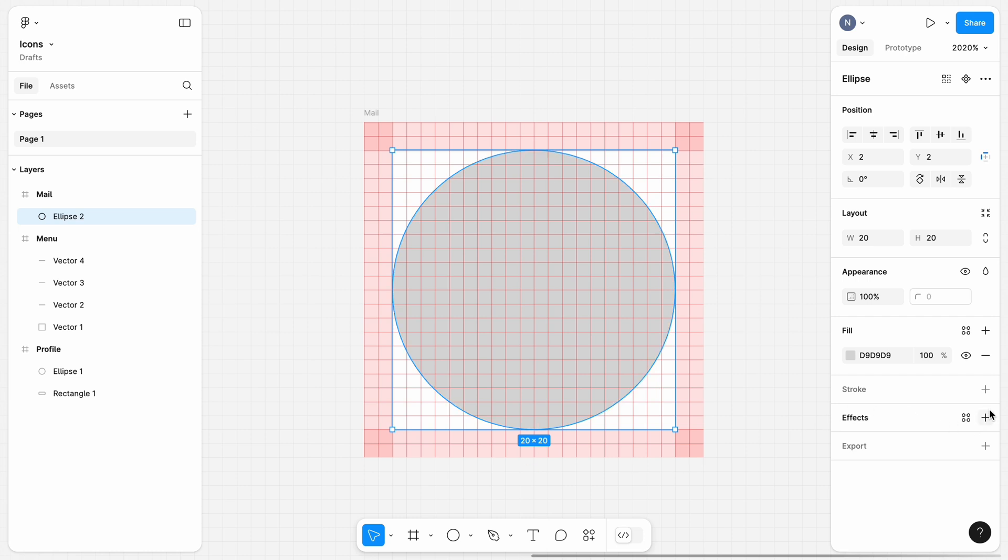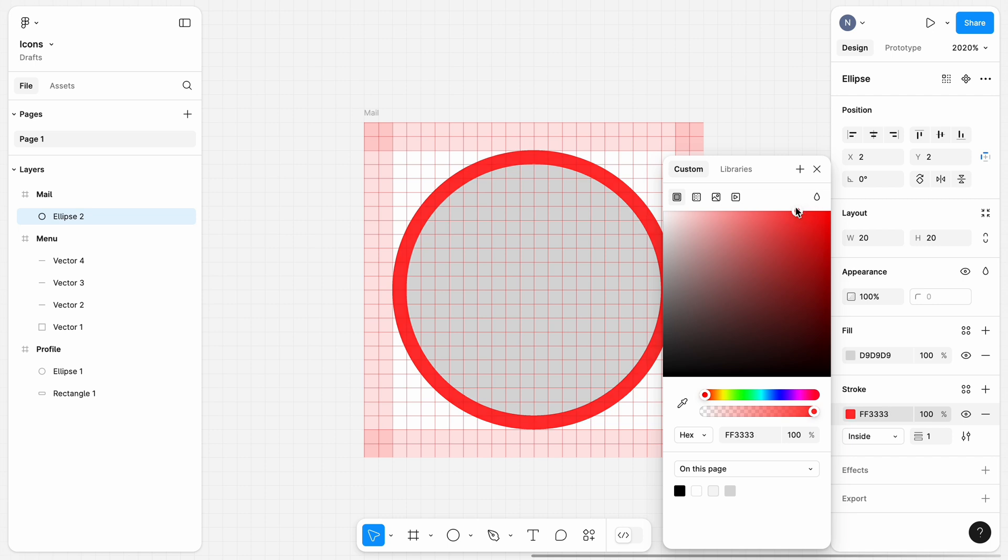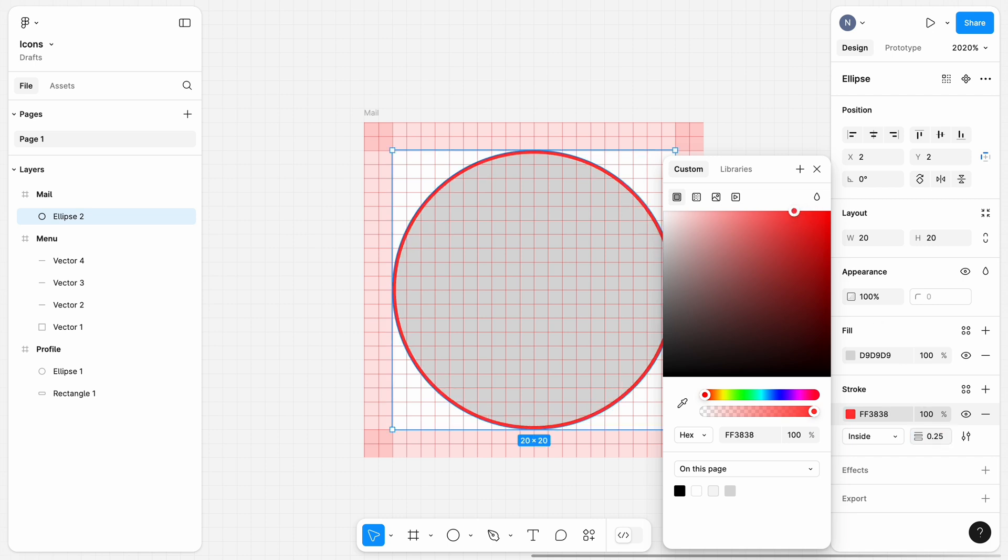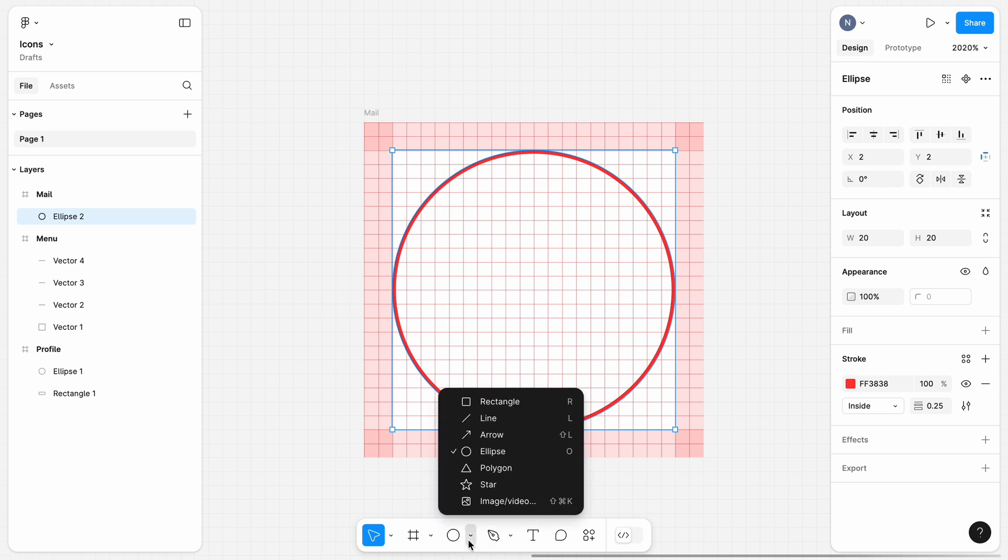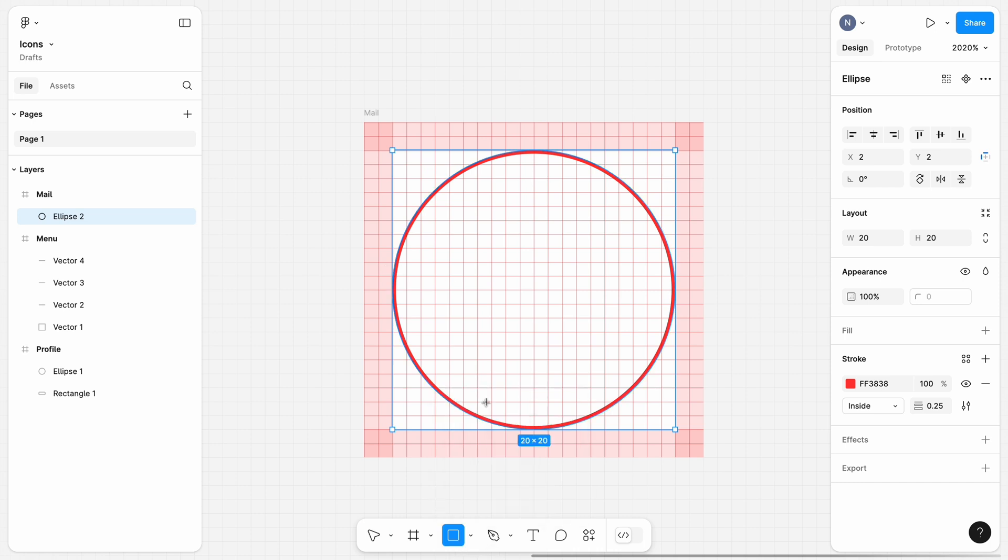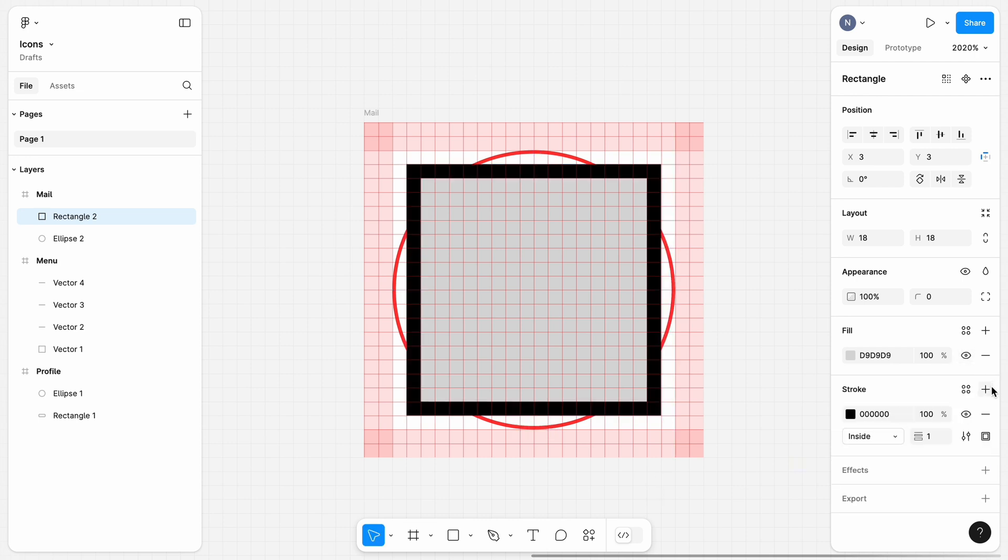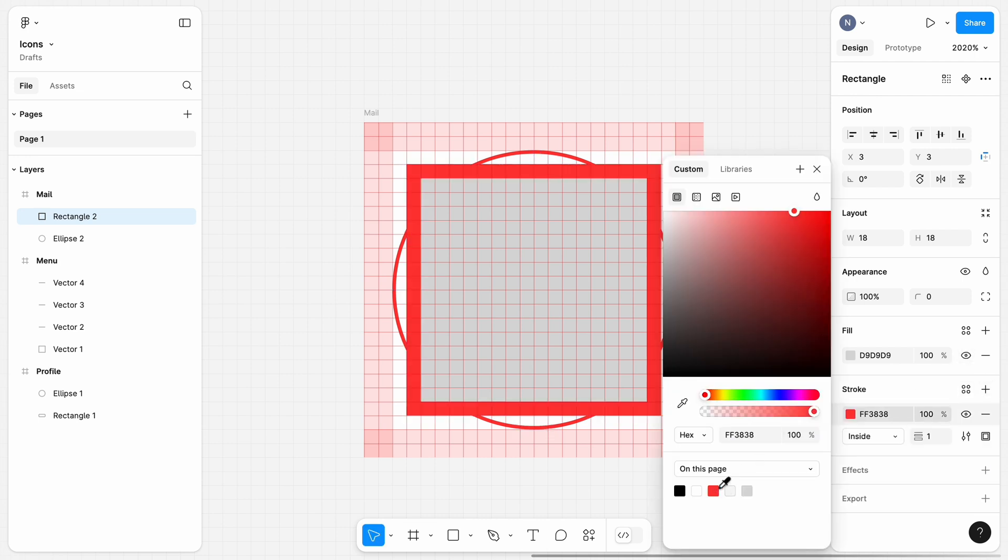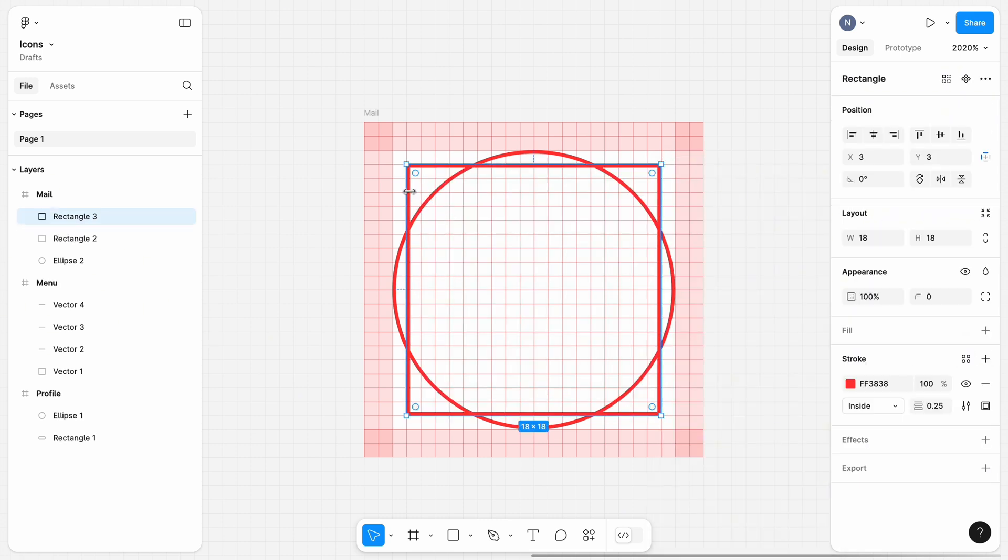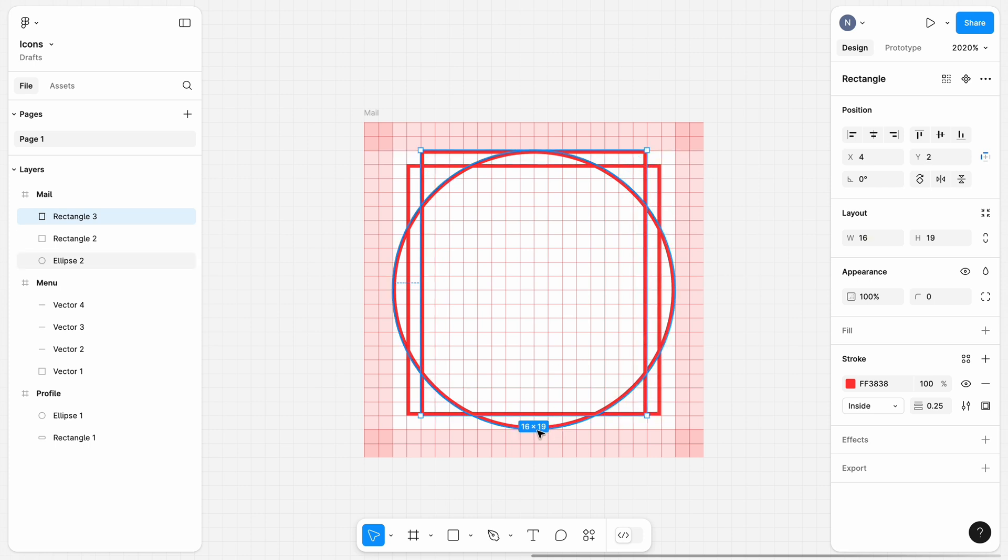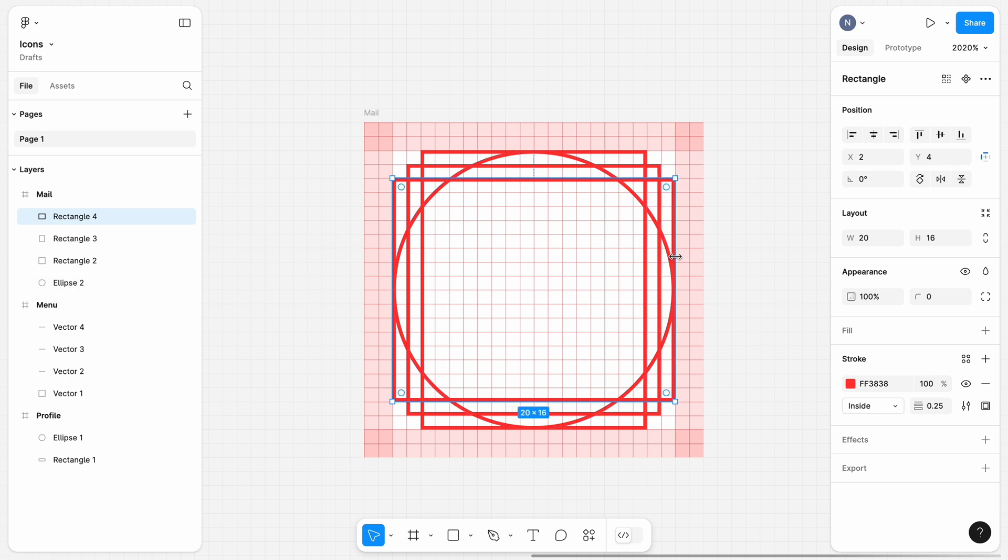Add a stroke and change its width to 0.25. Next, I will add a square with the same stroke style. And I will also need two rectangles: the vertical one and the horizontal one. Lastly, select all objects and group them.